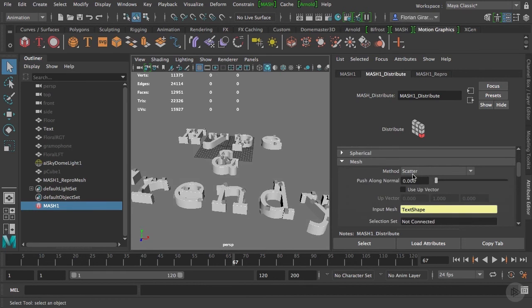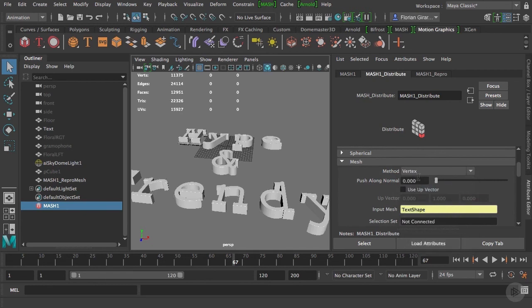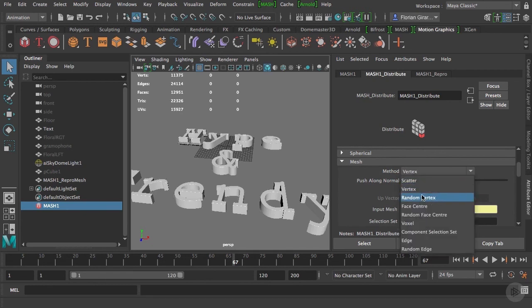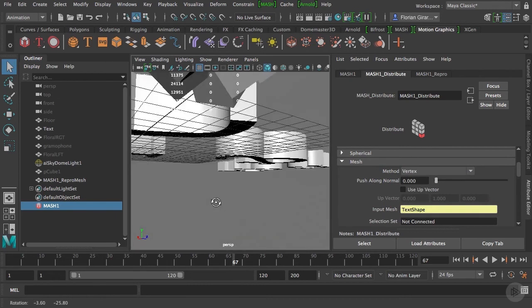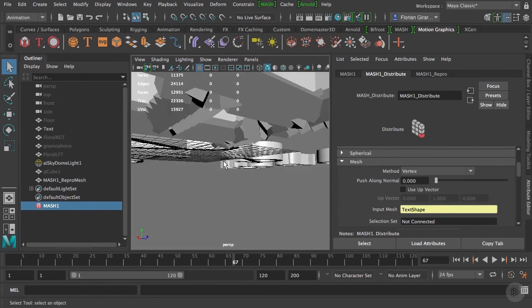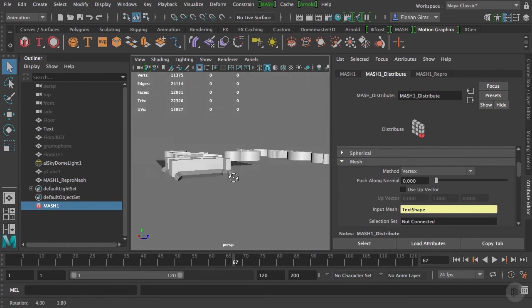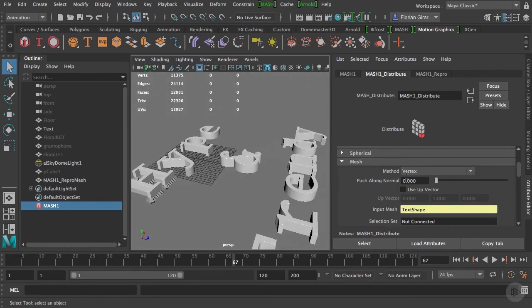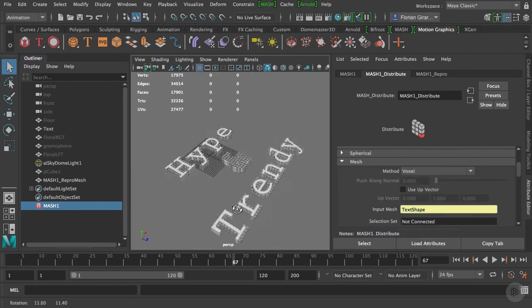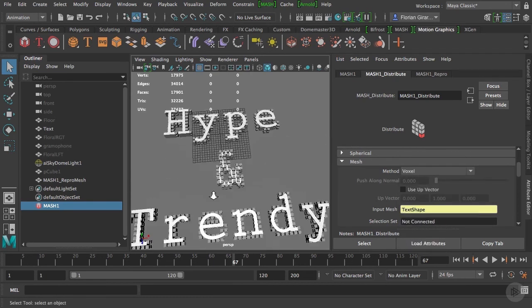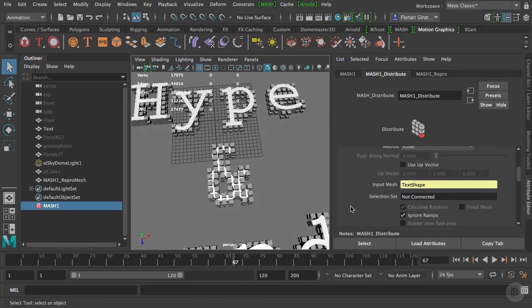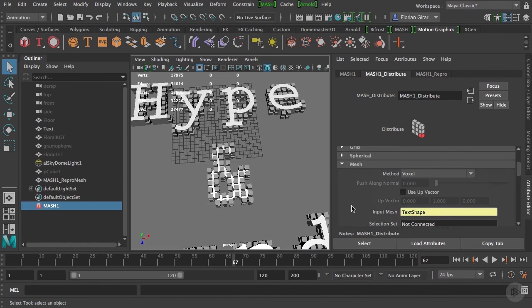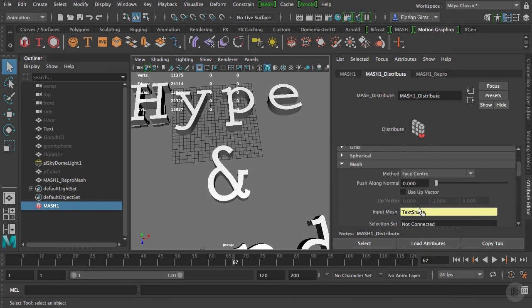Now, under the mesh tab, we have several distribution modes. Right now, the scatter mode is distributing the cubes randomly around the geo, but I can choose to place them on vertices. As I have only few cubes for now, they are located only on the first vertices. I can even create a voxel version of my text. If you're a big fan of Minecraft, this is for you. I'll let you go through the different modes on your end. For now, we will select the face center mode.